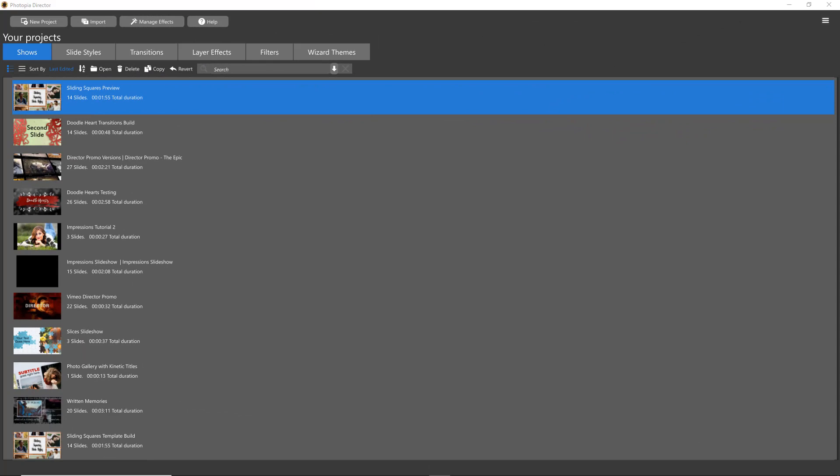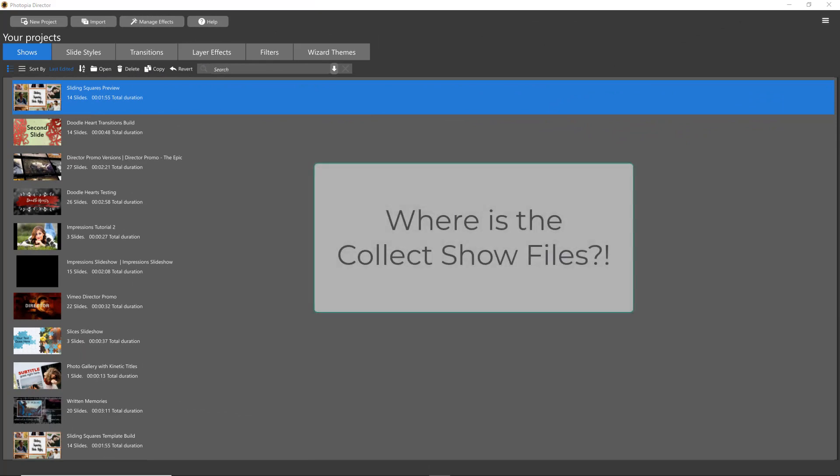Hi everybody, Jennifer with Choice Slides here and today I will be answering the question, where is the collect show files?